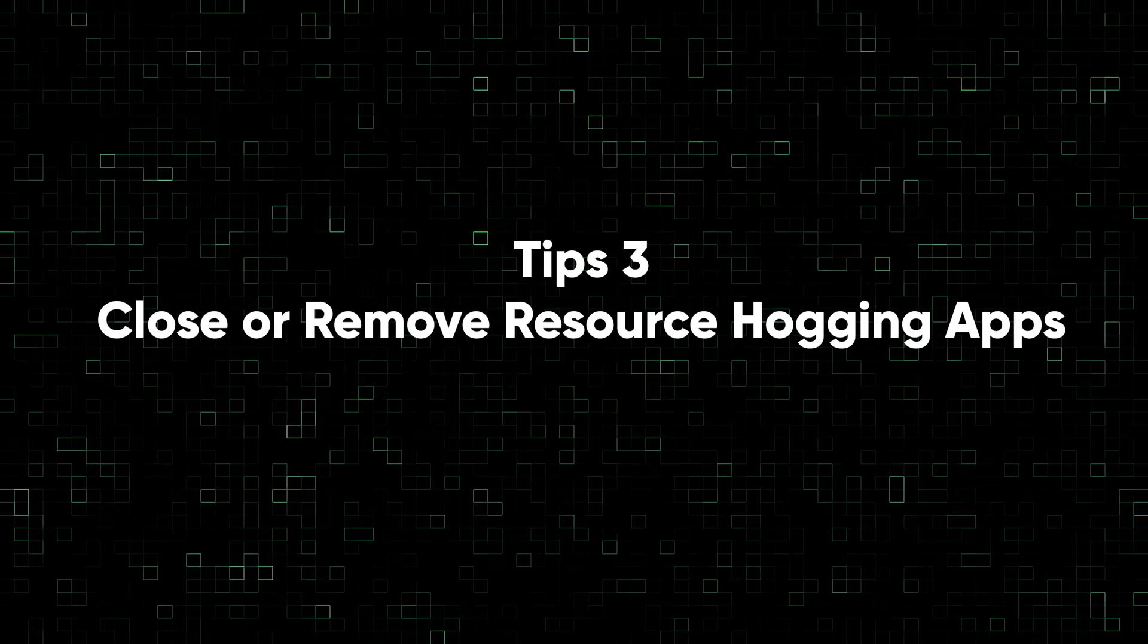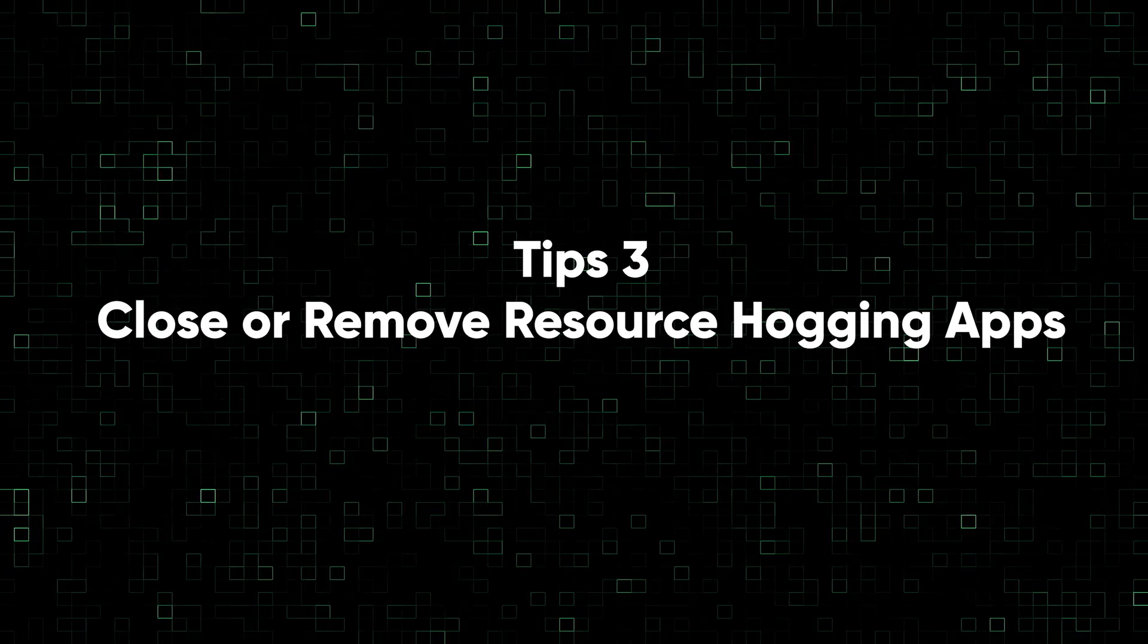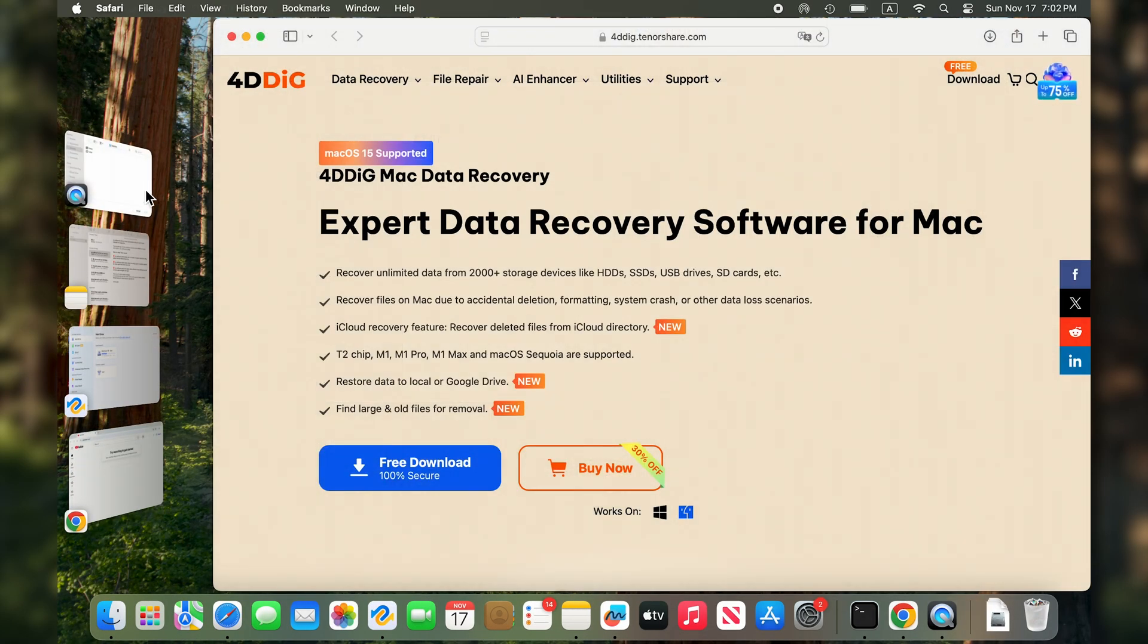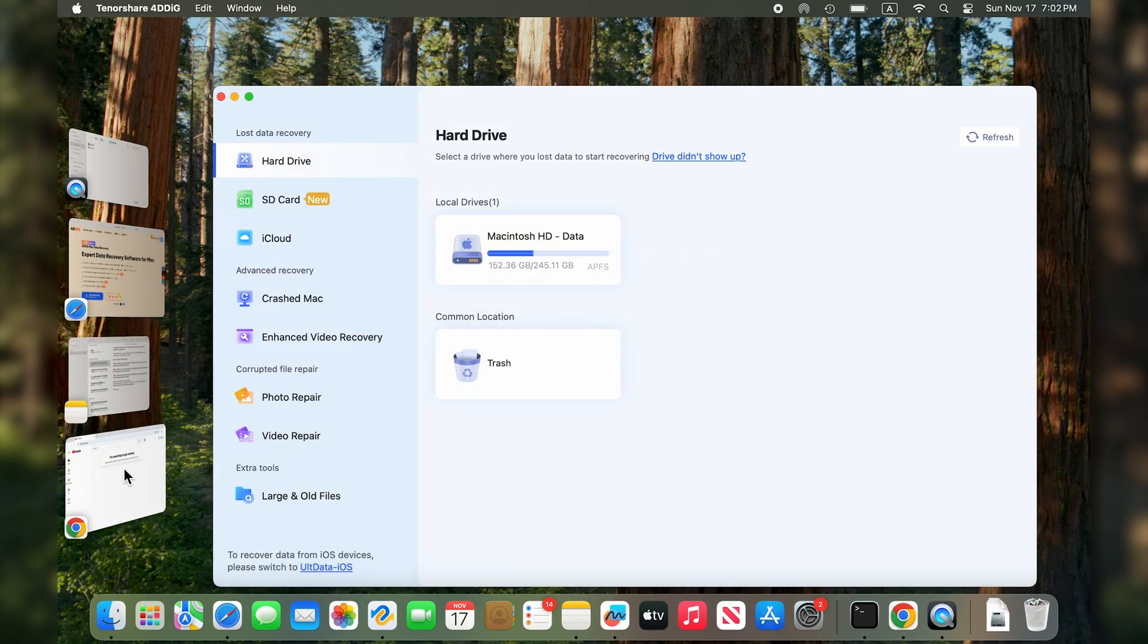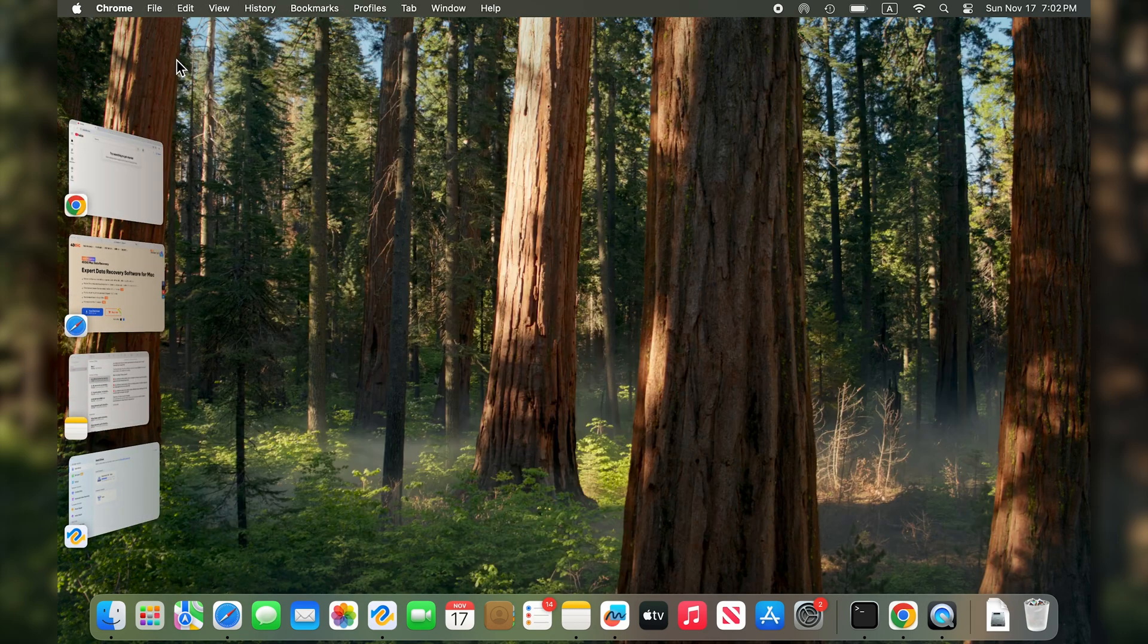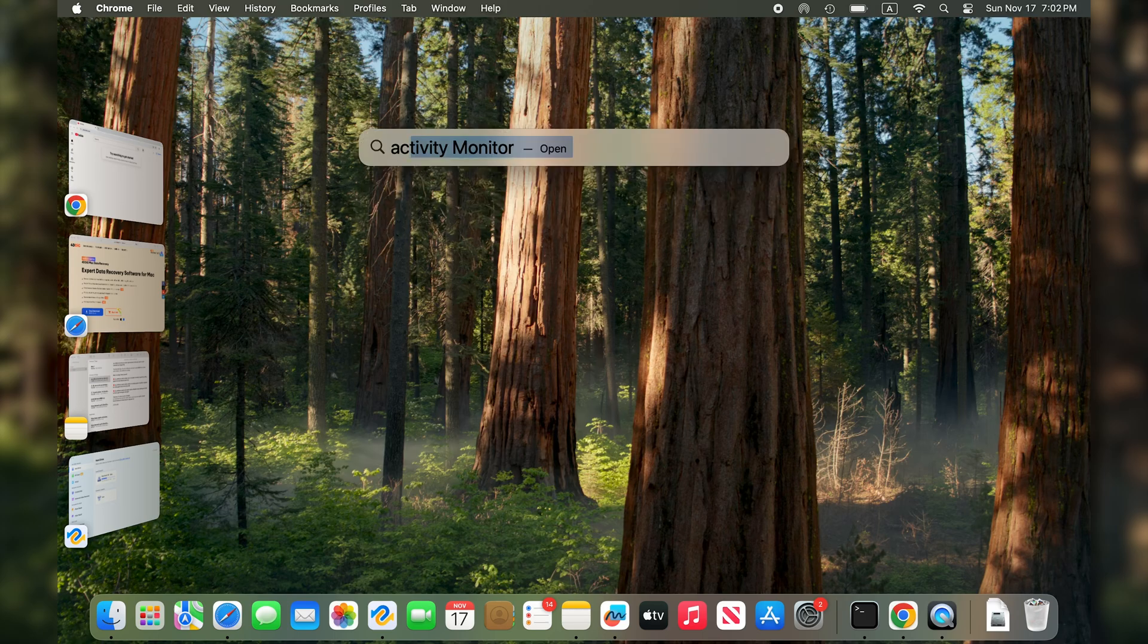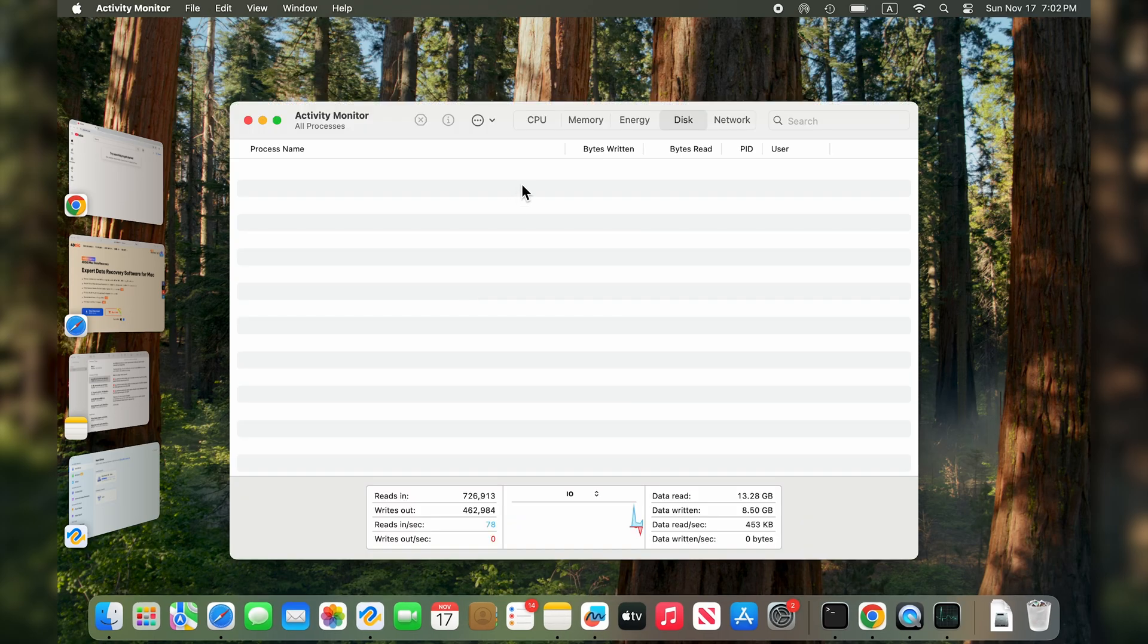Tip three: close or remove resource-hogging apps. If Sequoia is still running slowly on your Mac, go to your Activity Monitor and look for power-hungry apps or processes that are using too much CPU or memory. Click Command and Space, type in Activity Monitor.